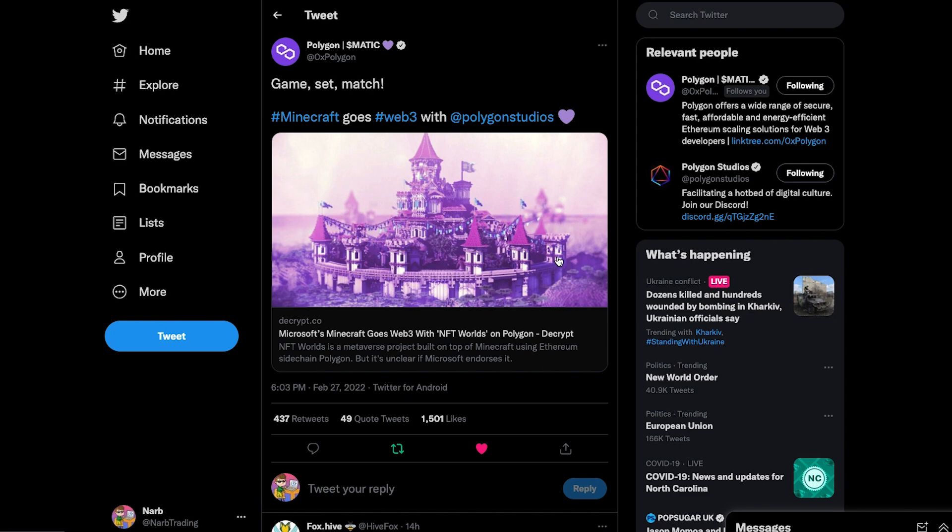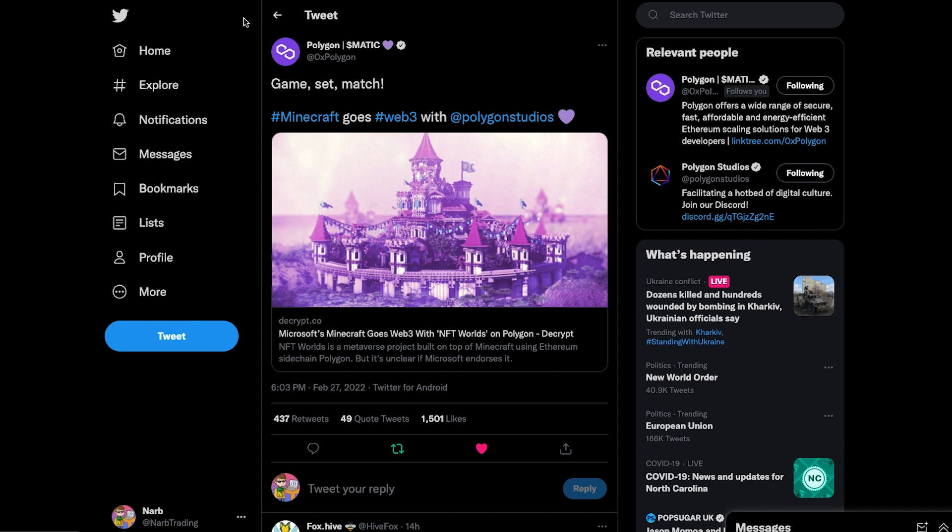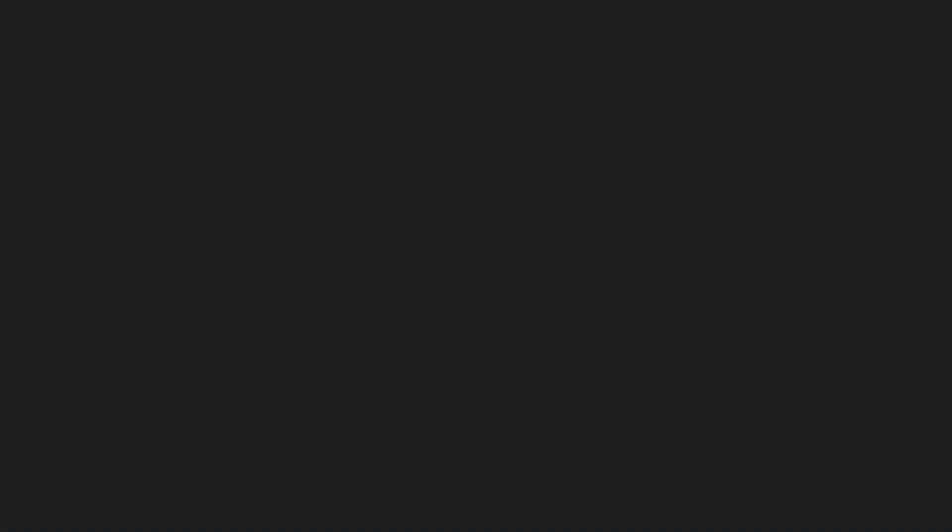If you are at least somewhat involved within the NFT gaming metaverse space, you've probably become aware of the recent hype around NFT Worlds. This is a project based around the incredibly popular game Minecraft that has now made a shift to Web3 due to Minecraft's open source system, meaning anyone that has the knowledge to do so can build on top of it.